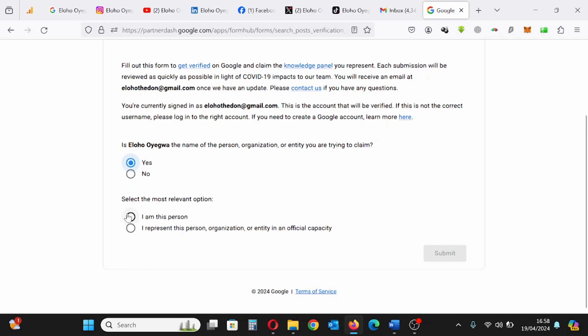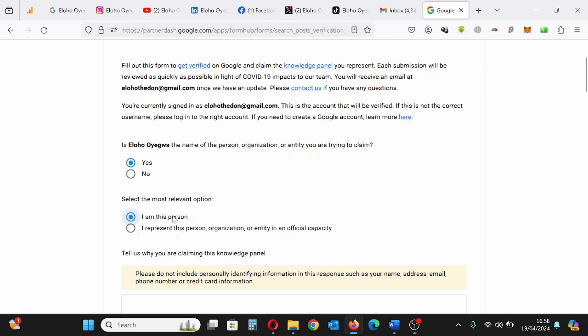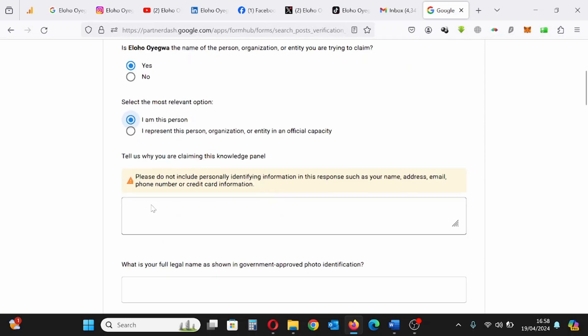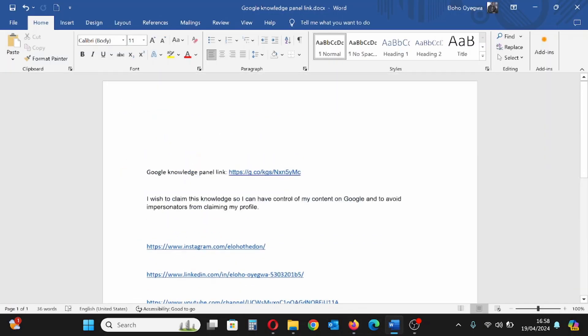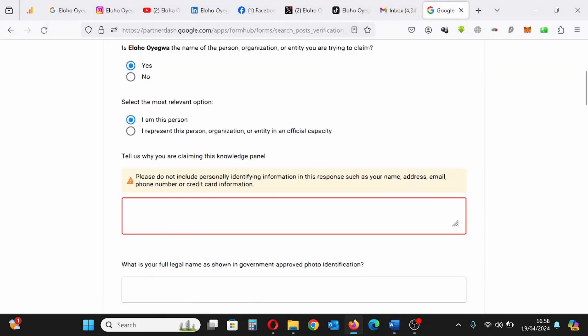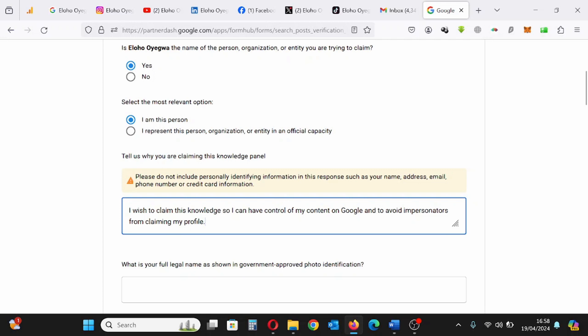So before starting this process, make sure you put your information in one place. The links, your social media profile, your information you intend to fill in the form. Make sure it's in one place so you can just copy and paste it into the form. Now I'm filling the information, the reason why I'm claiming this panel.